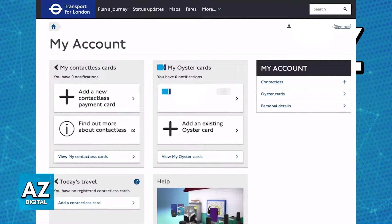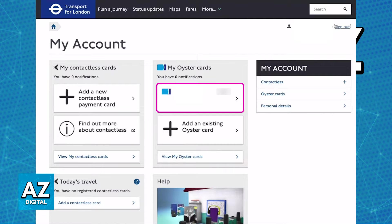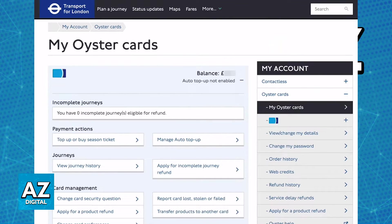After you enter your credentials to sign into your pre-existing Oyster account where the card is attached, you will be able to see a dashboard that has all of your cards. Under 'My Oyster Cards,' find the specific card you would like to check the balance for and click or tap on it. Immediately upon clicking, the balance will be displayed at the top of the screen.